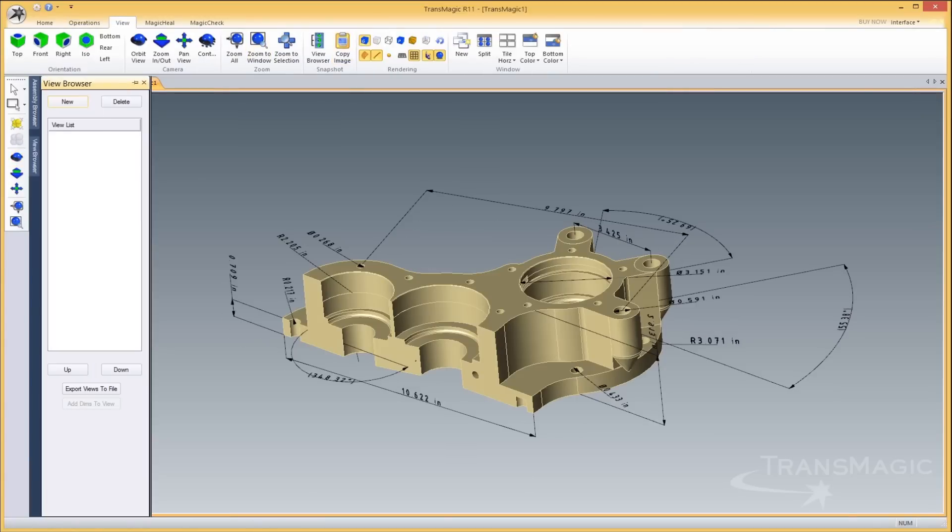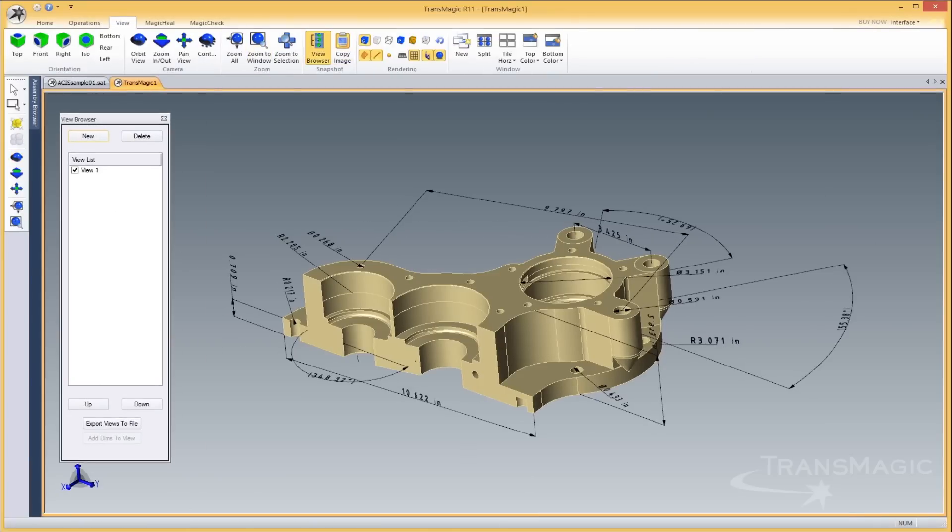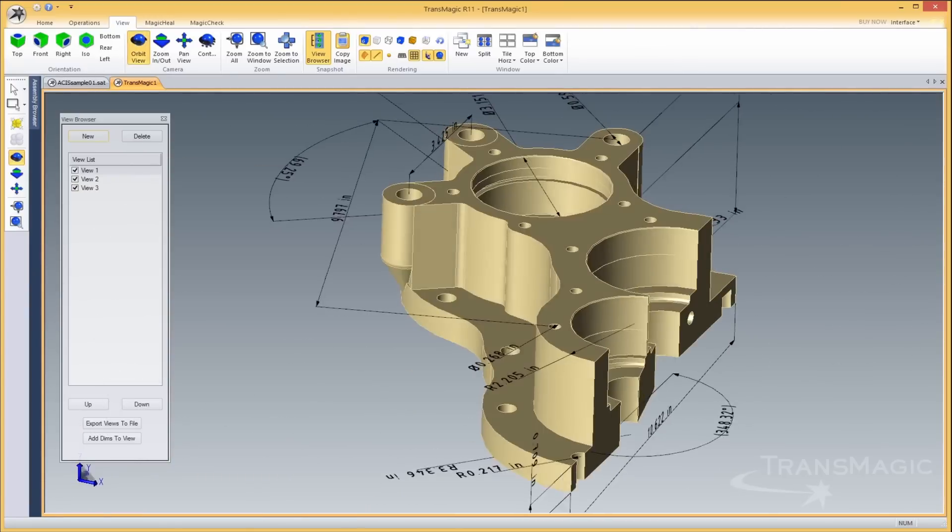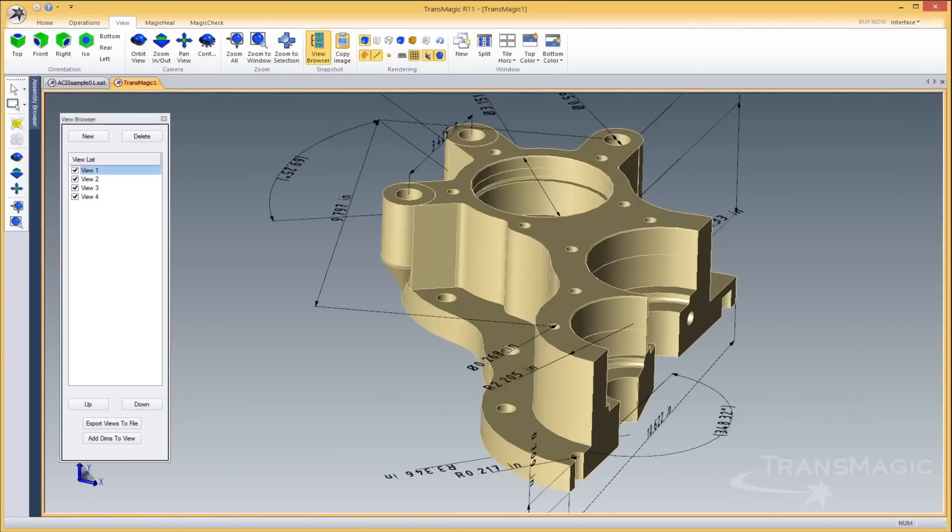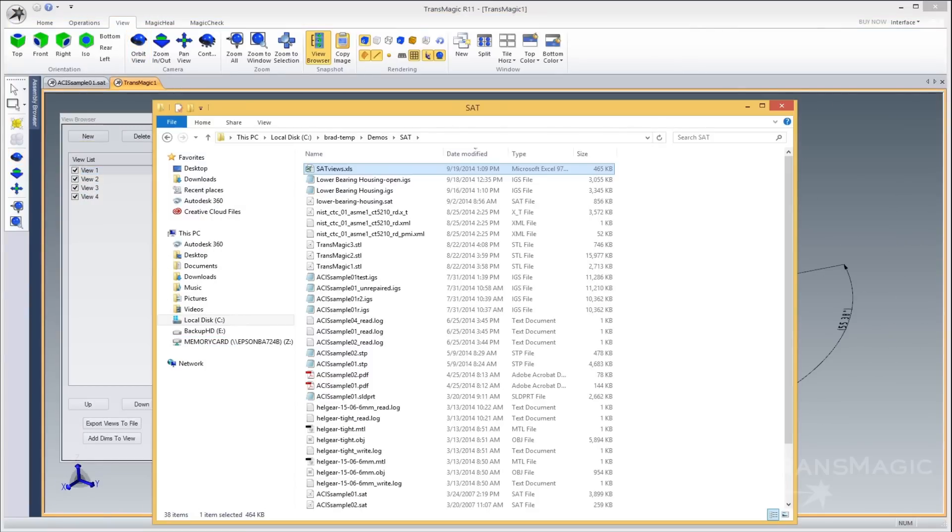The new view browser allows you to save named views with the orientation and visibility set to your exact needs, making reviews, quotes, reports, and presentations that much easier.